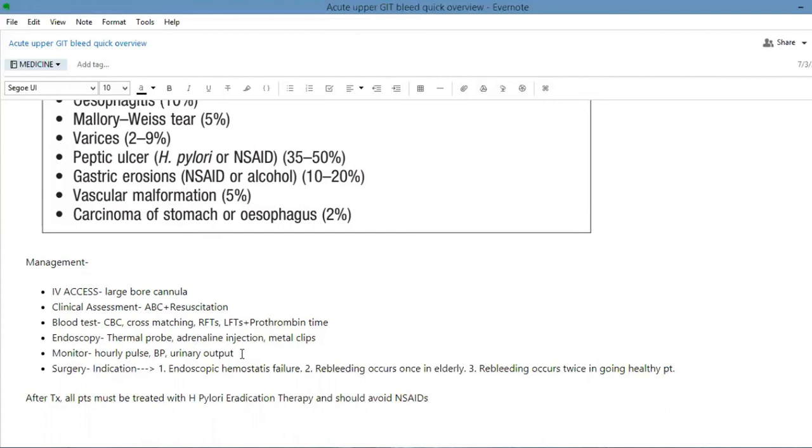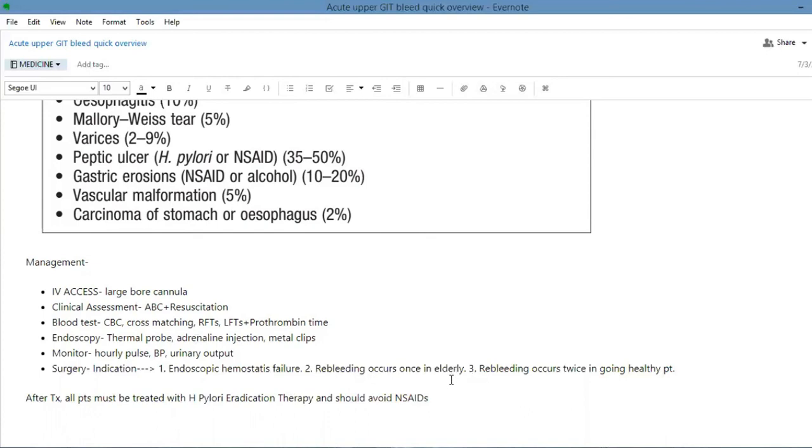And then at the end, if the patient is not responding to treatment because of excessive bleeding, you're gonna go for surgery. Indications for surgery are endoscopic hemostasis failure or re-bleeding occurs. If this is once in the elderly or if the person is healthy and young, then re-bleeding occurs twice, then we proceed to surgery.